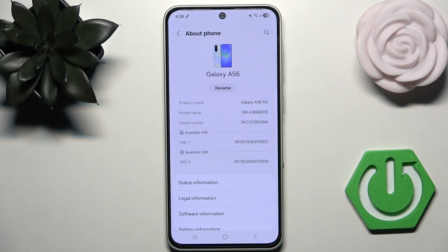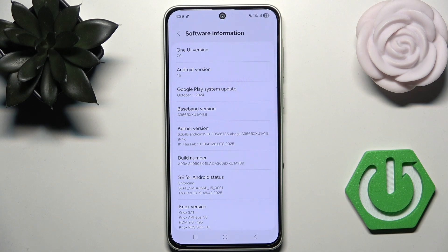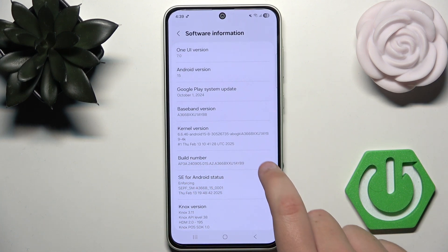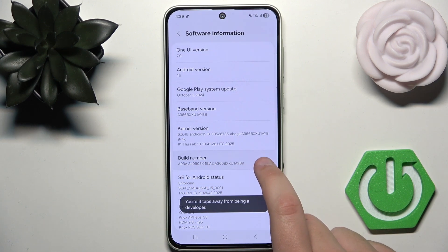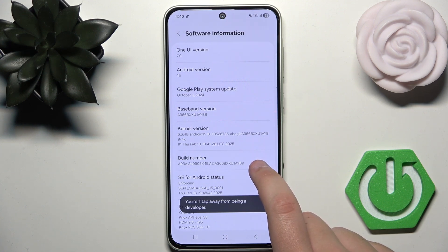Make sure that you are in the right section, and now you need to go to Software Information. Here, what you need to do is the secret magic trick — you need to find the Build Number and start clicking on it. As you can see, we are now one tap away from becoming a developer.